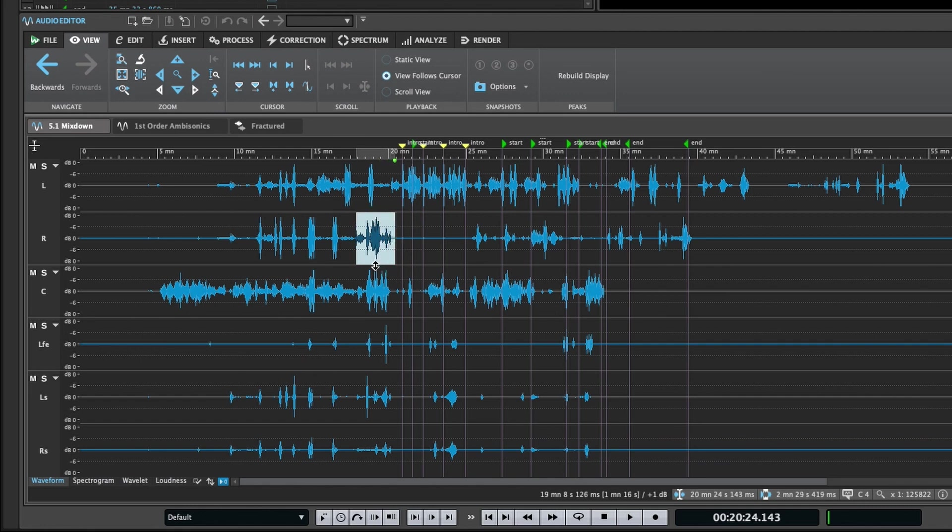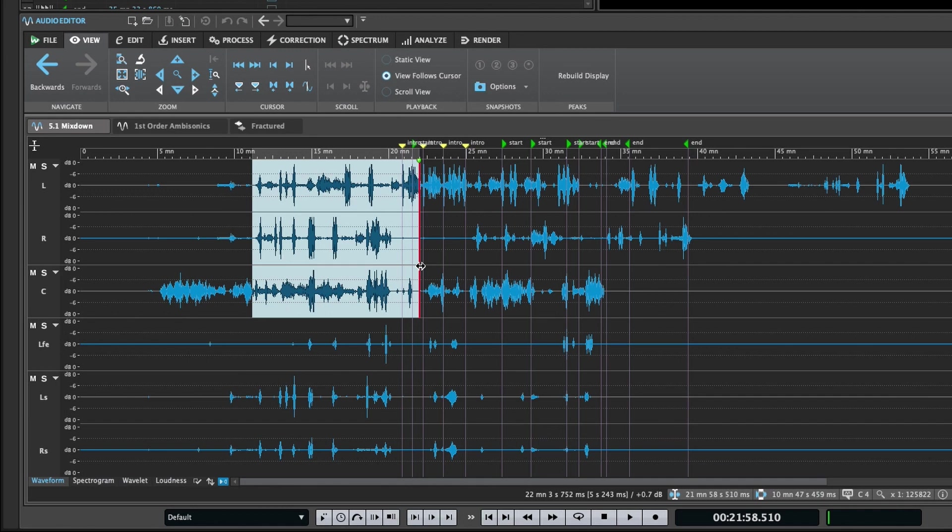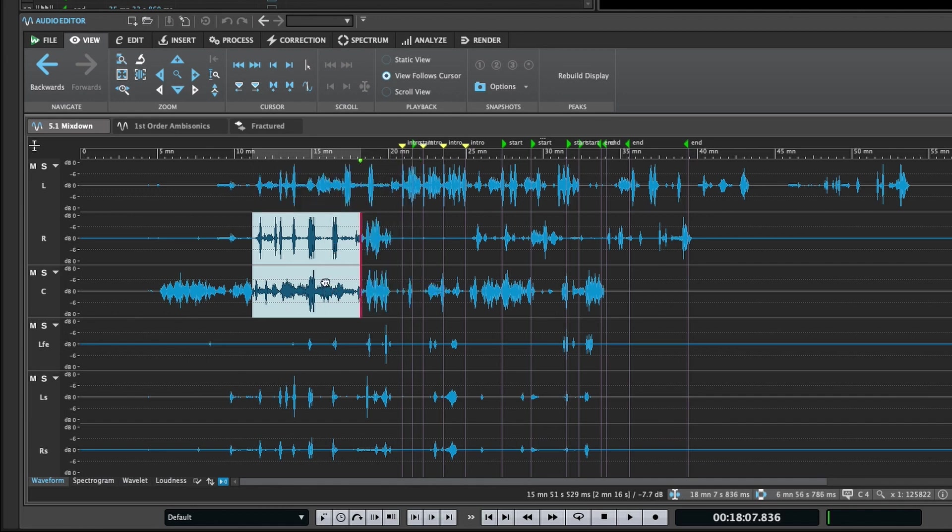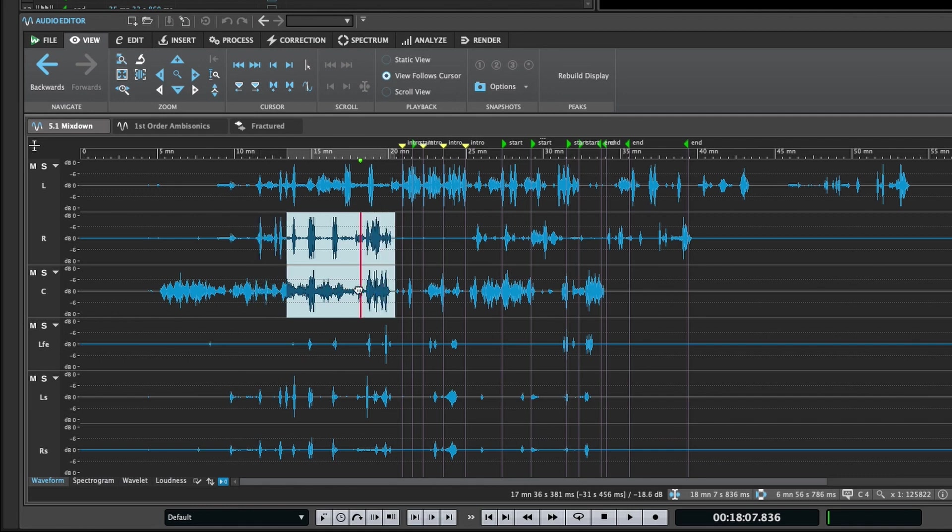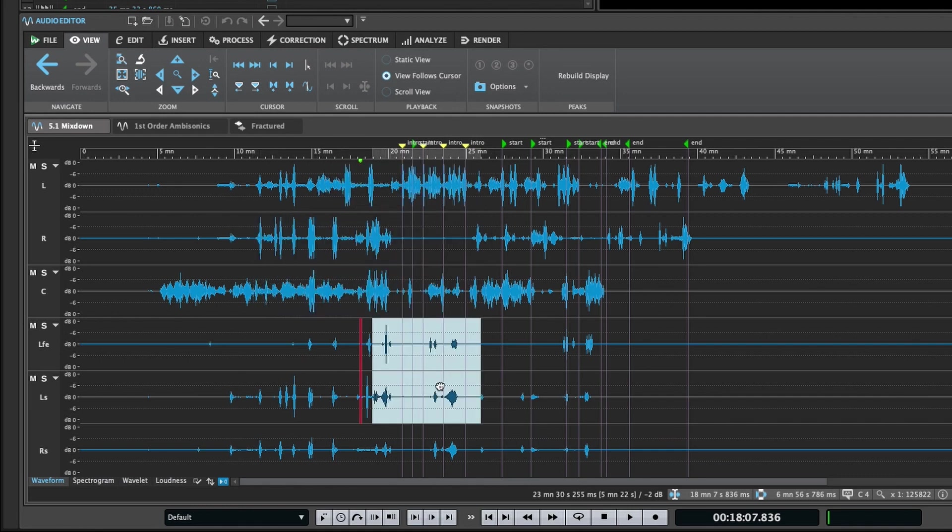Once you've made a selection, you can also very easily make adjustments to it by dragging the top, bottom, left or right edges. You can also hold command and shift to freely move the selection around.